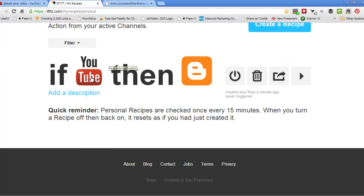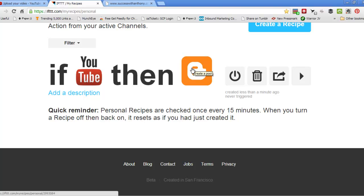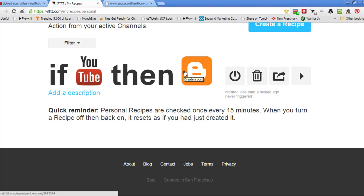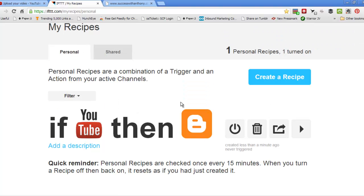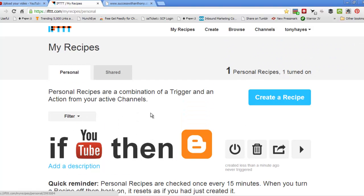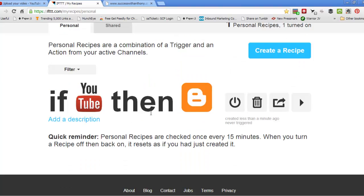So what happens then, every time a new video is uploaded to YouTube, it will automatically post to Blogger. It will have the title, the URL from YouTube, it will be an embedded video into Blogger. It will have the author name, et cetera, et cetera, just as we set it up there.